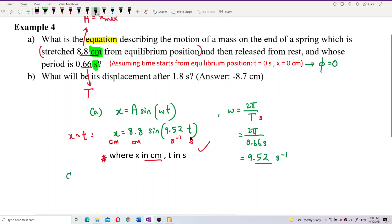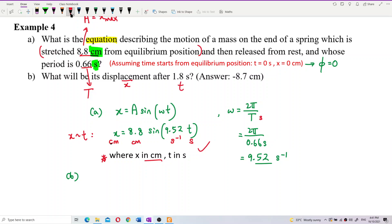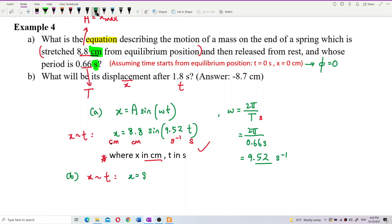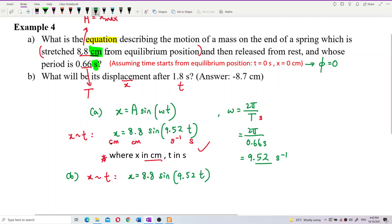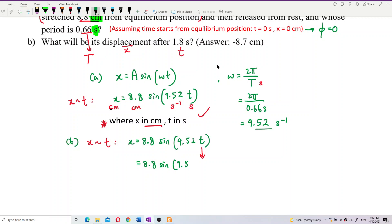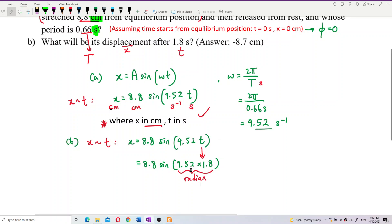Now let's do question B. Question B asks for displacement after time t = 1.8 second. We just use the displacement versus time equation again to find the displacement. We just substitute the time, which is 1.8 second. Remember, you must set your calculator into radian mode. If you put your calculator in degree mode, then you are wrong.